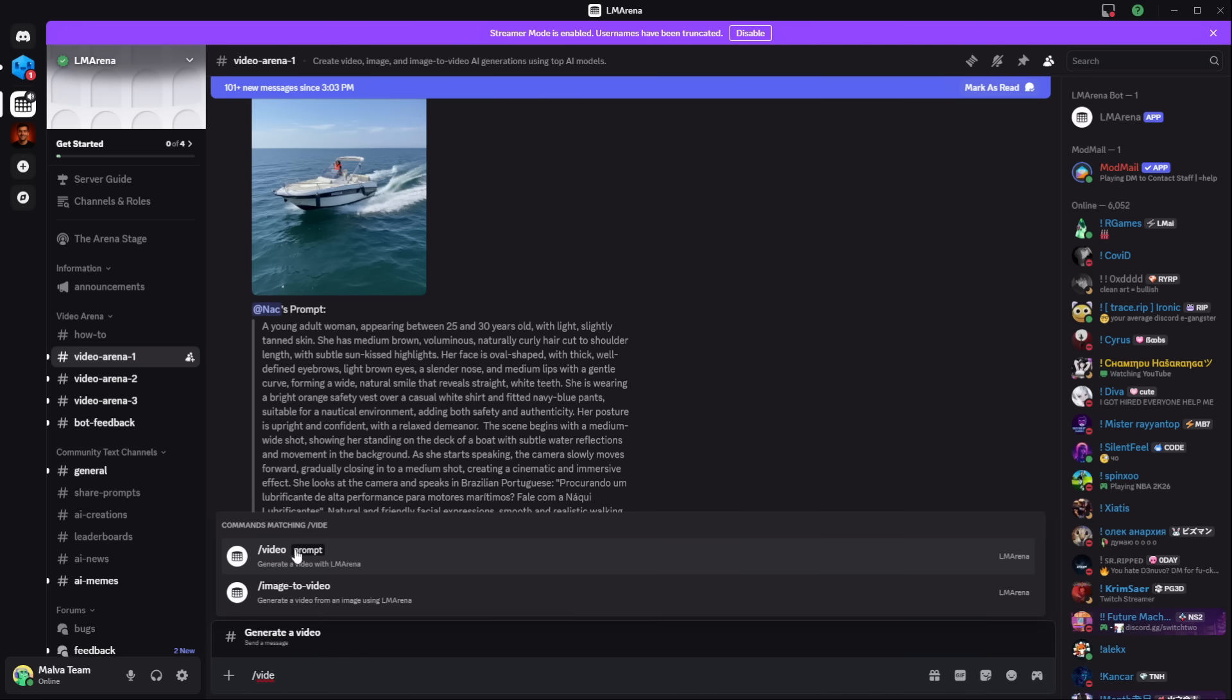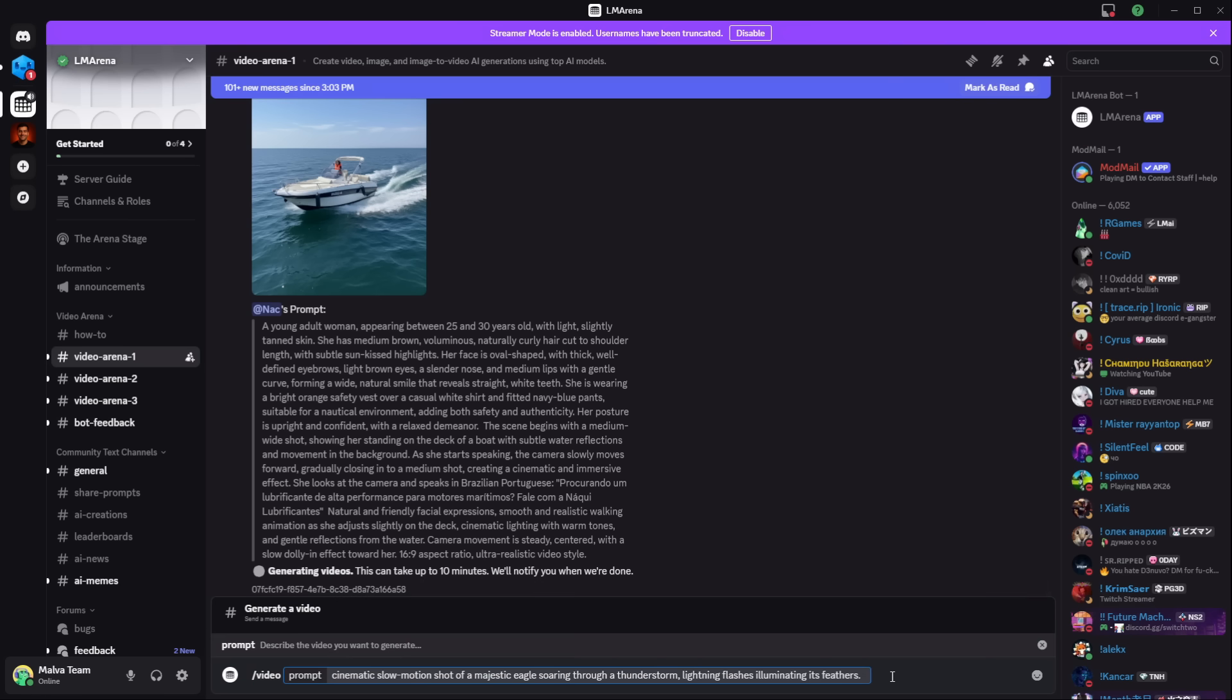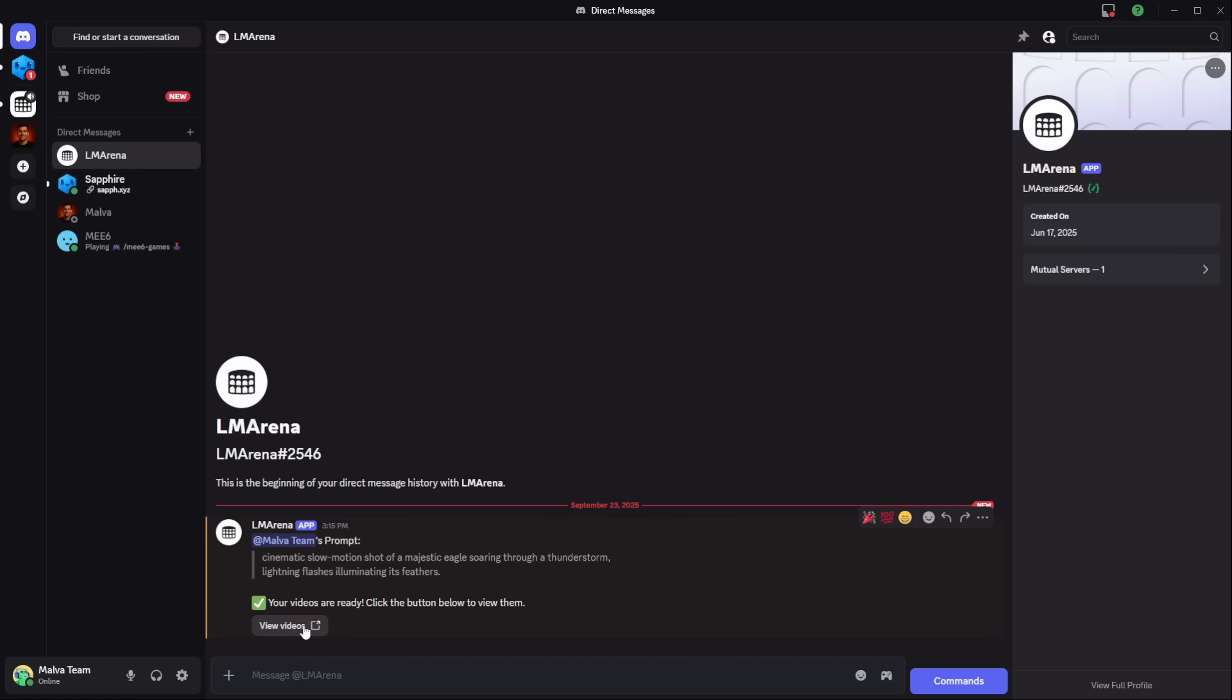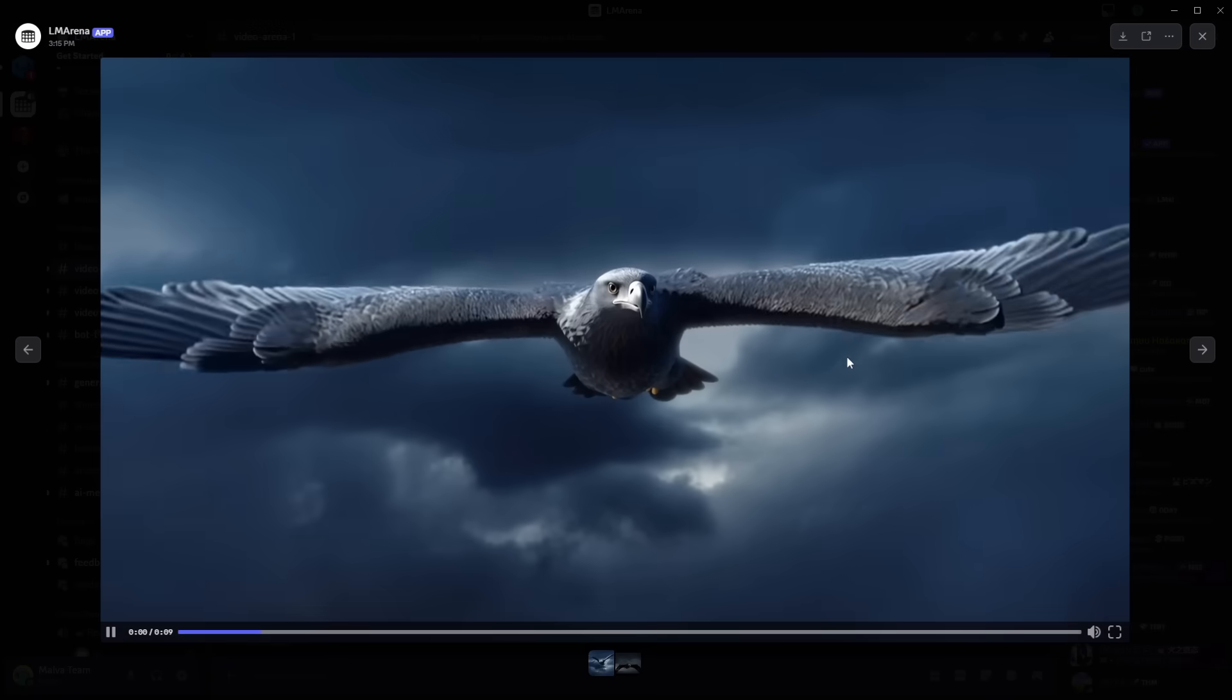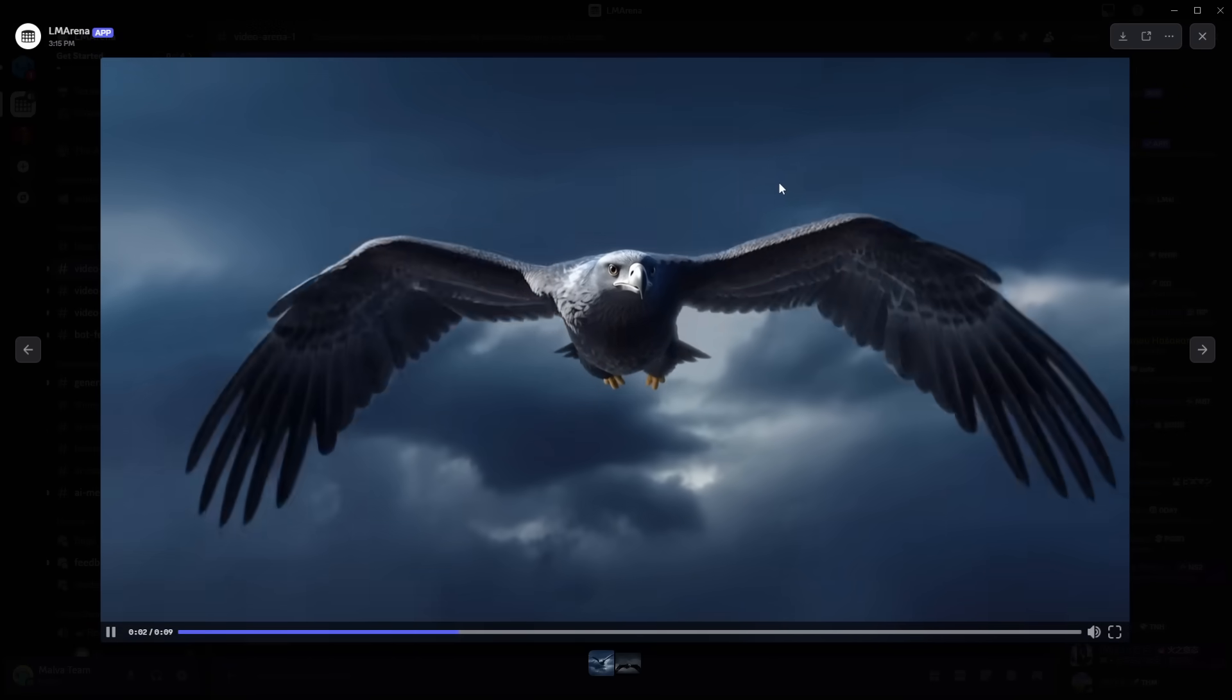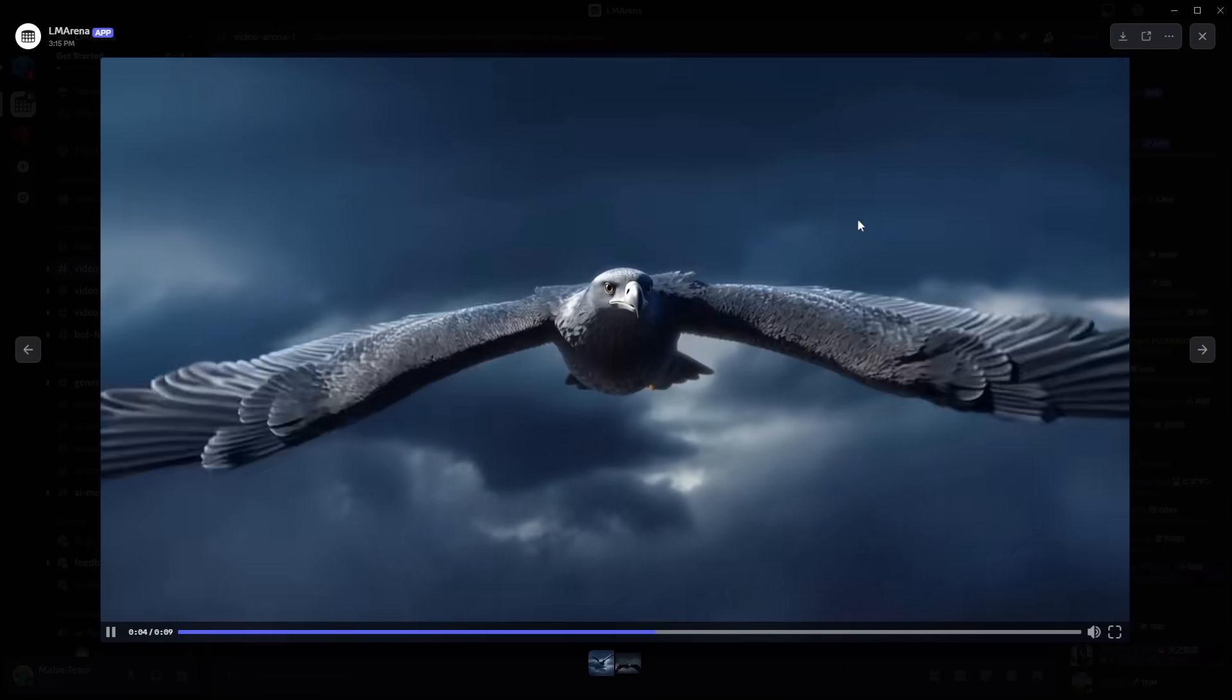It uses a battle mode, generating two clips from two different high-end models, and you vote for the winner. I'll prompt a cinematic shot of an eagle soaring through a thunderstorm. The quality is absolutely mind-blowing, and it's another powerful tool in your free arsenal.